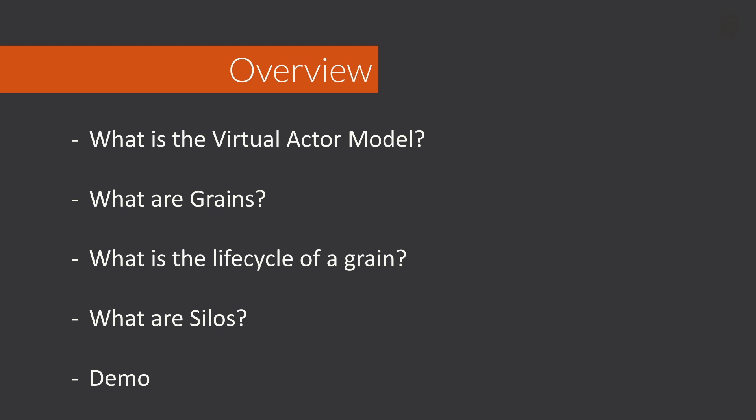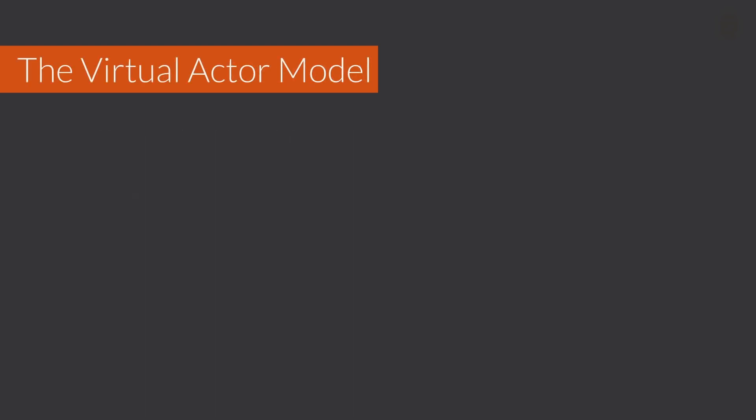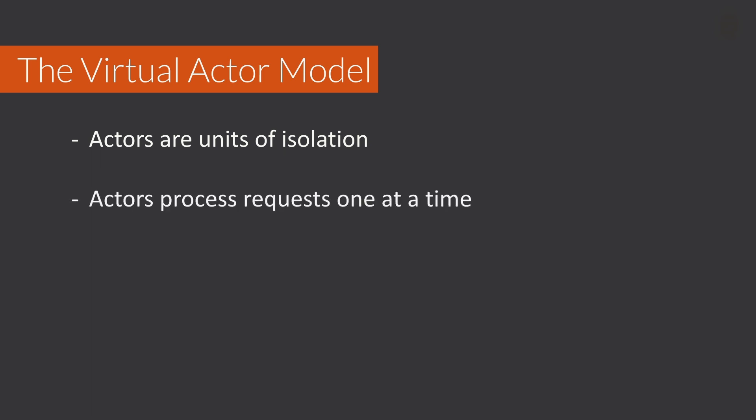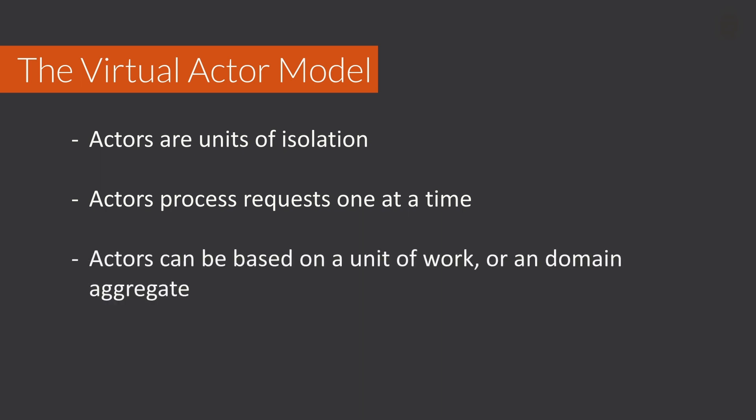To understand Microsoft Orleans as a framework, we must first understand the virtual actor model. Within the virtual actor model, actors are a unit of isolation in the context of a process or cluster. Typically, actors implement a queue-like system to process requests one at a time. This allows developers to maintain certain guarantees with their applications around application state. They can be implemented either as a unit of work pattern or based on something like a domain aggregate.